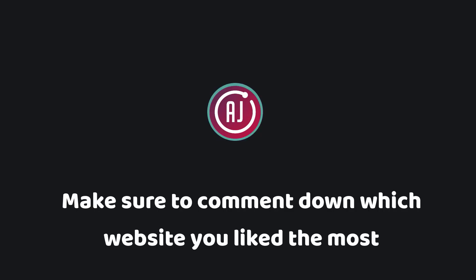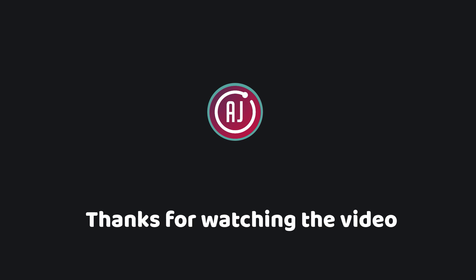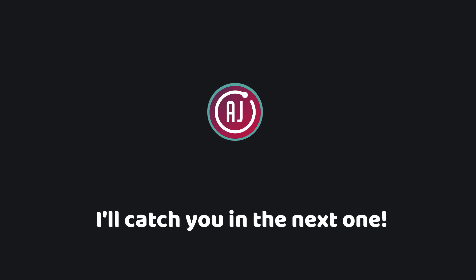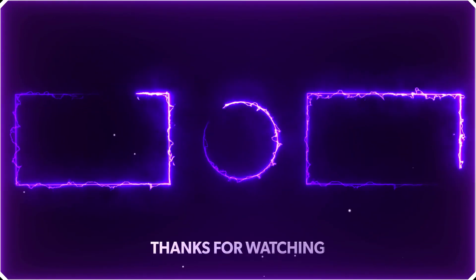Make sure to comment on which website you liked the most. Thanks for watching the video. My name is Ajitesh. I'll catch you in the next one. Bye.